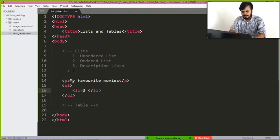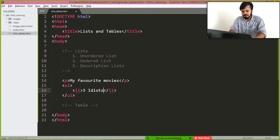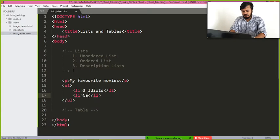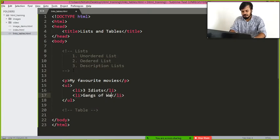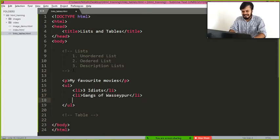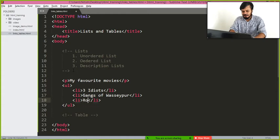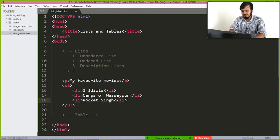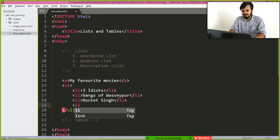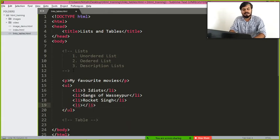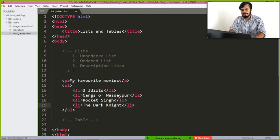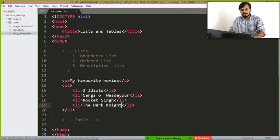You can write movies like this: Three Idiots, Gangs of Wasseypur, then we have let's say Rocket Singh and which be like whatever you want to write right, let's say The Dark Knight, something like this.